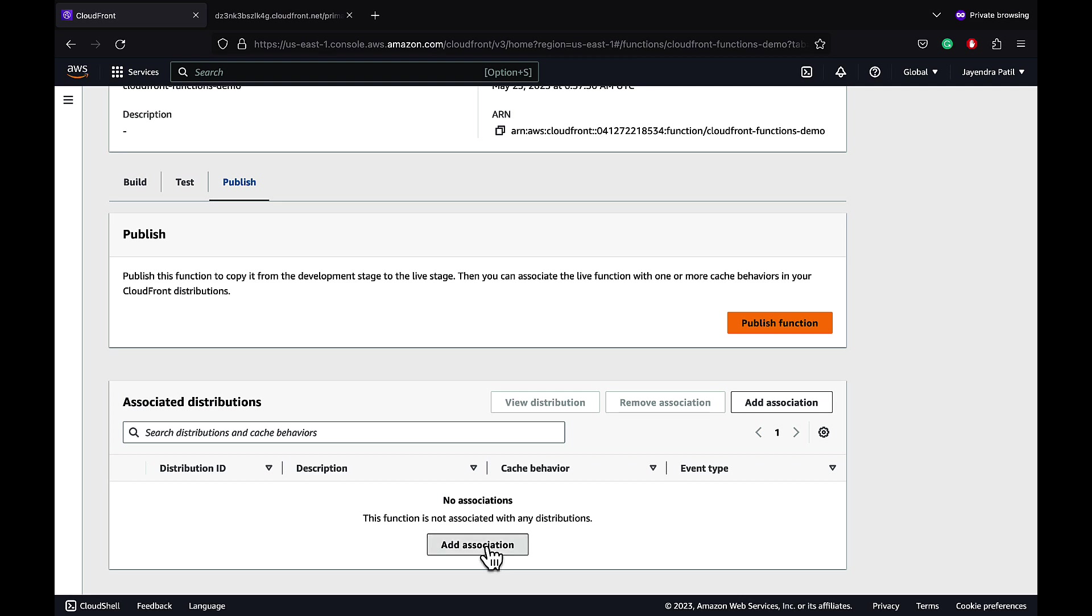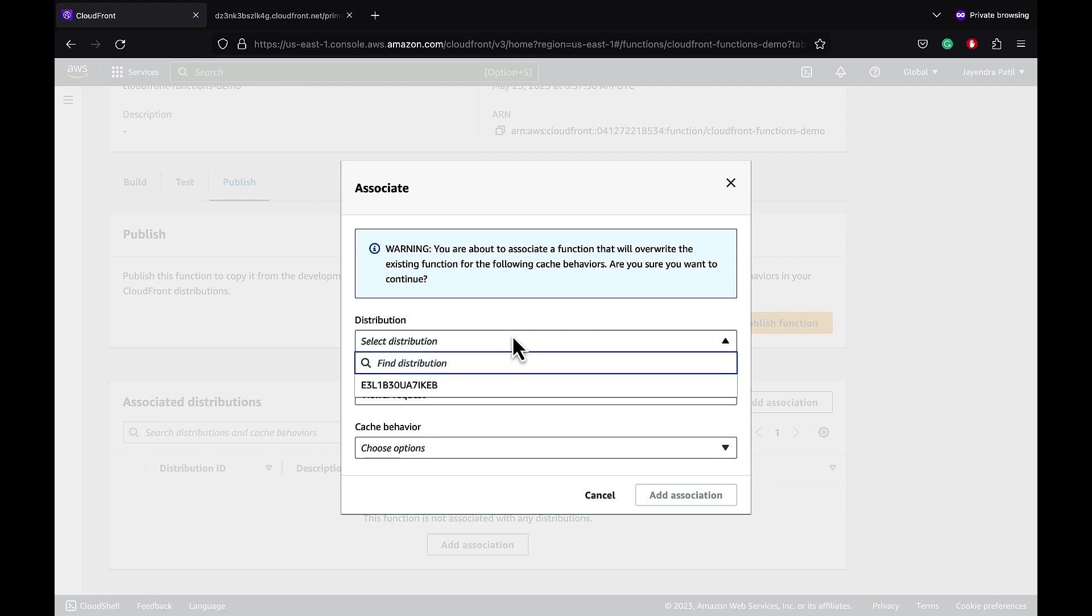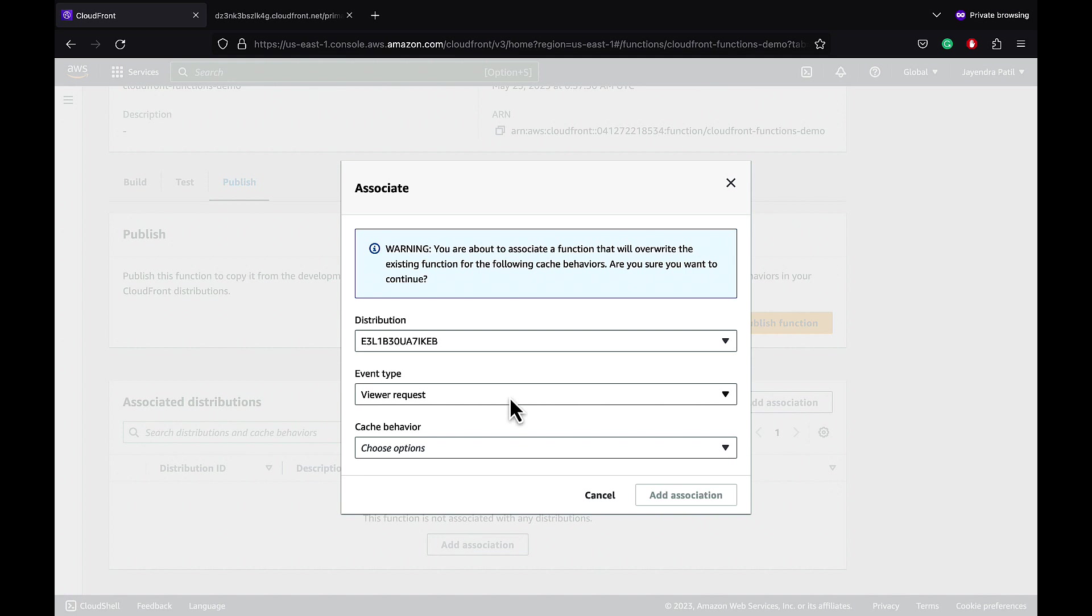Let's click on the Add Association. We will select our distribution which is currently the only distribution available. CloudFront Functions can be associated with only the viewer request and the viewer response events.